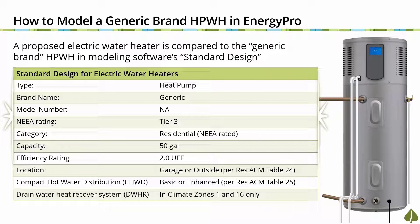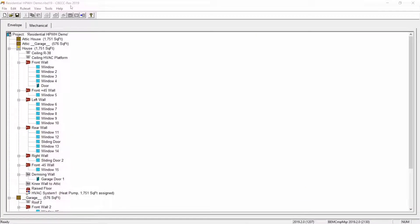Let's demonstrate how the input of a generic brand heat pump water heater works in Seabec Res. For this demonstration, we're starting with a Seabec Res model of a simple single-family new construction project located in climate zone 7, San Diego, CA. First, we need to create a water heating system in the building tree. To do this, locate the condition zone or the first zone in your building tree and select it using the left mouse button.